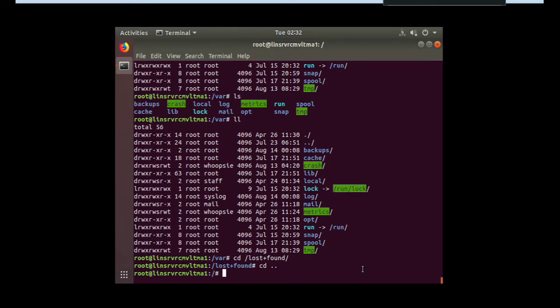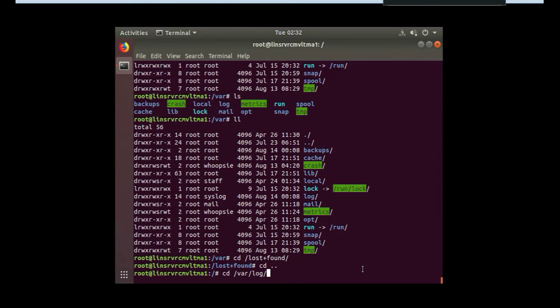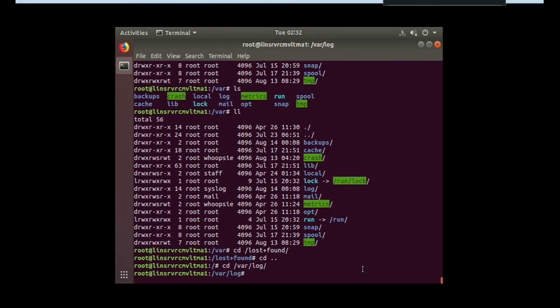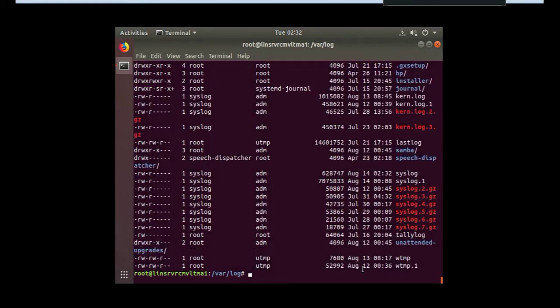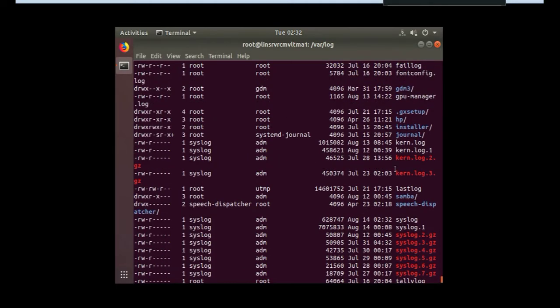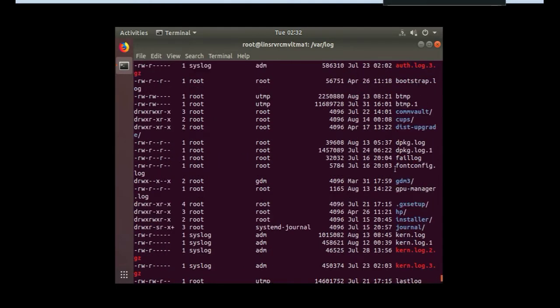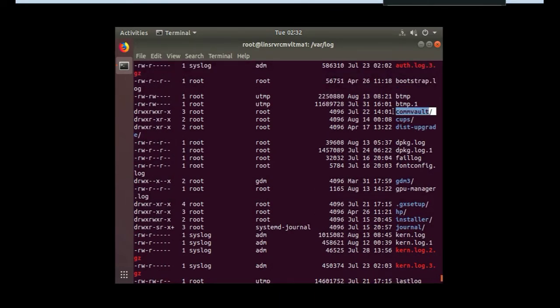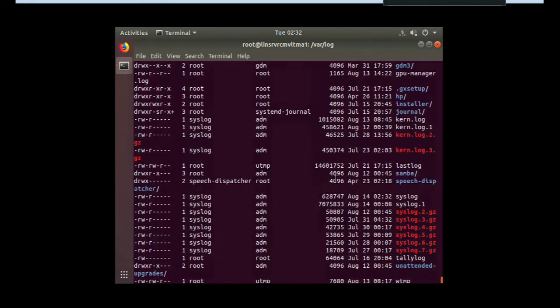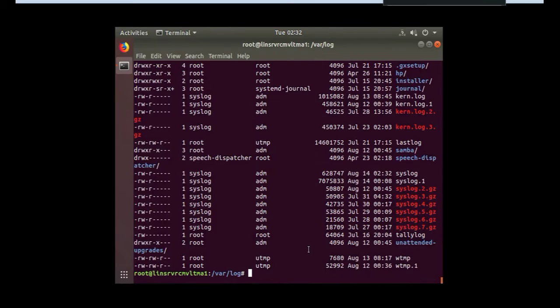Slash var. Slash log. Log. OK. Enter. You want to see what is inside there. If we scroll up a little bit, we can see there's commvolt. Perfect. Right there. Commvolt. OK. So now we go to, let's see. CD commvolt. OK.